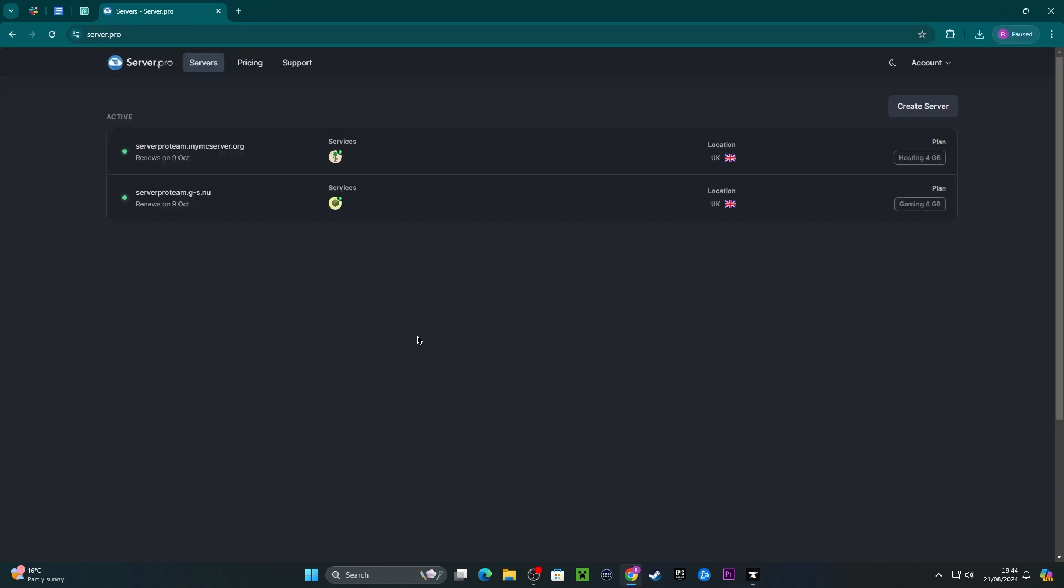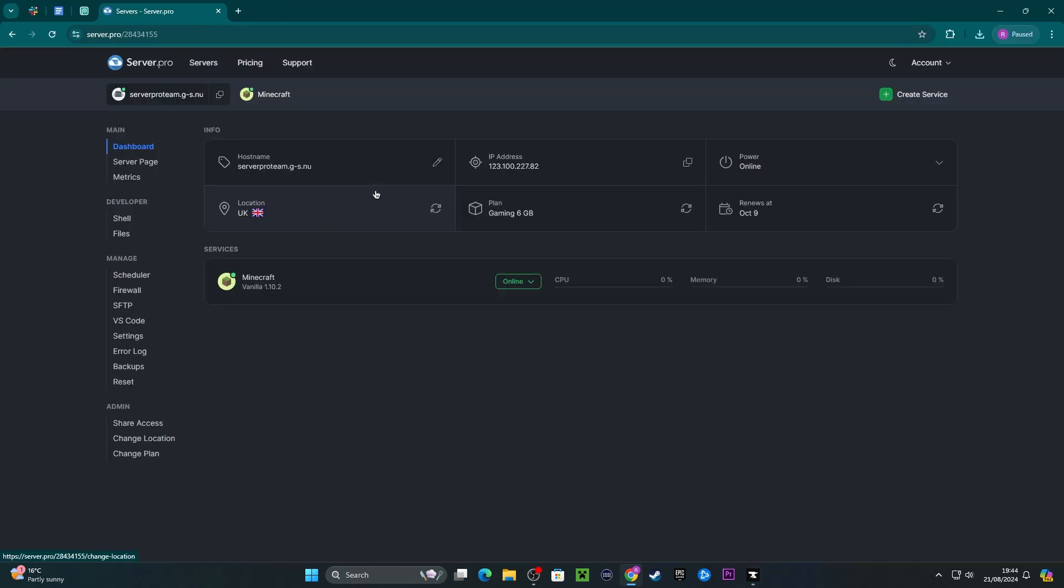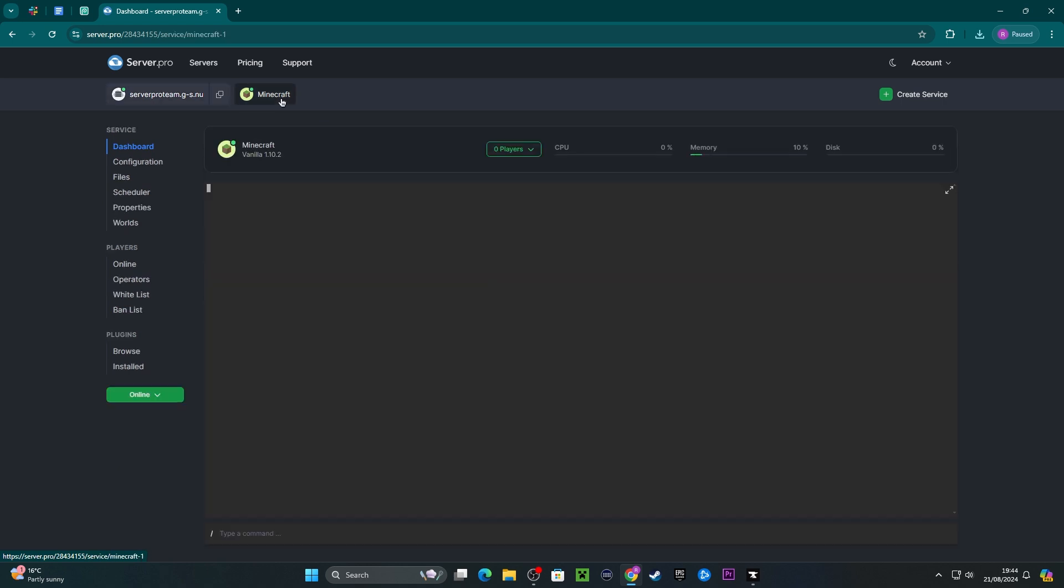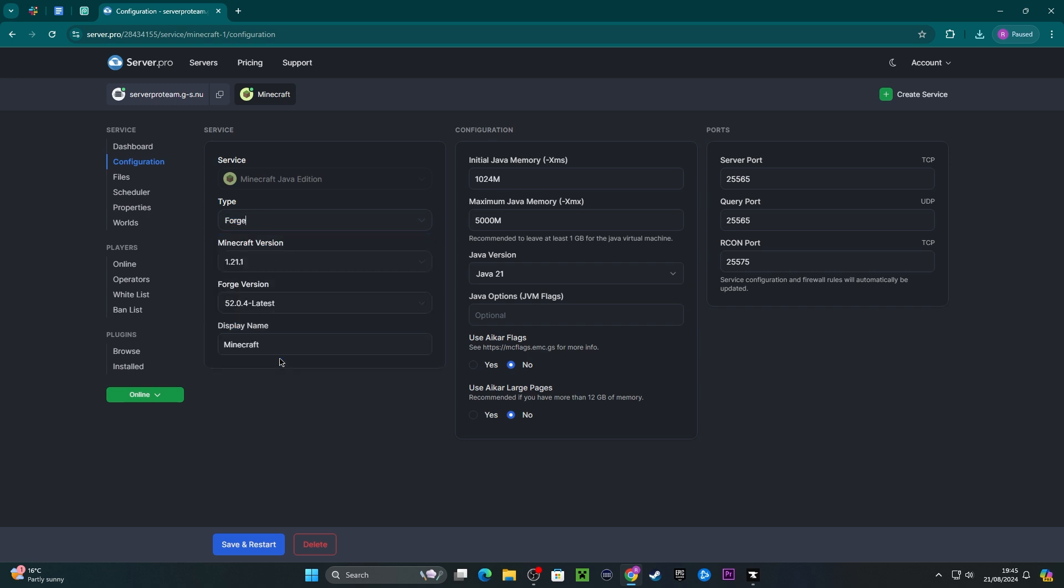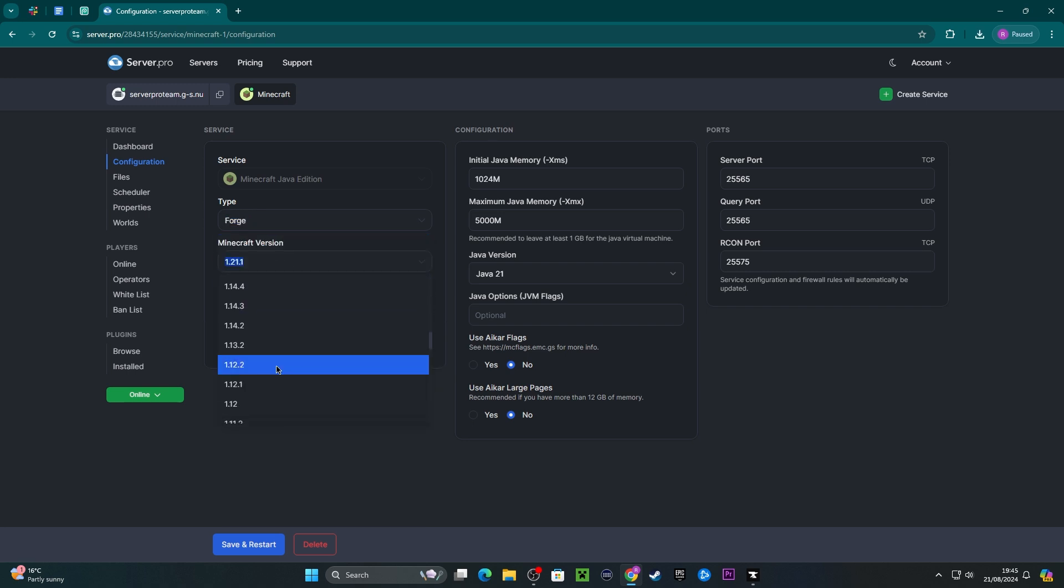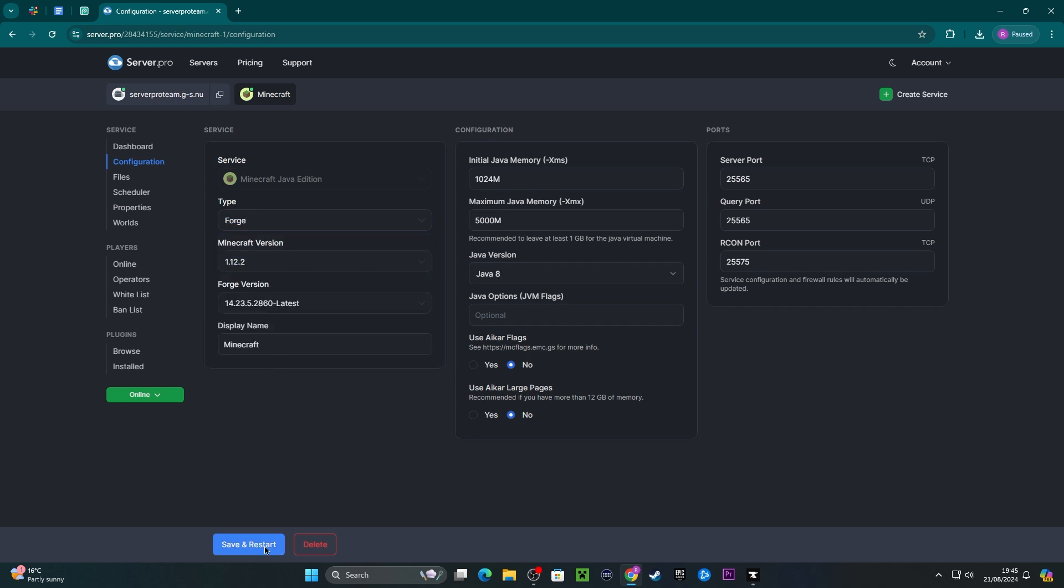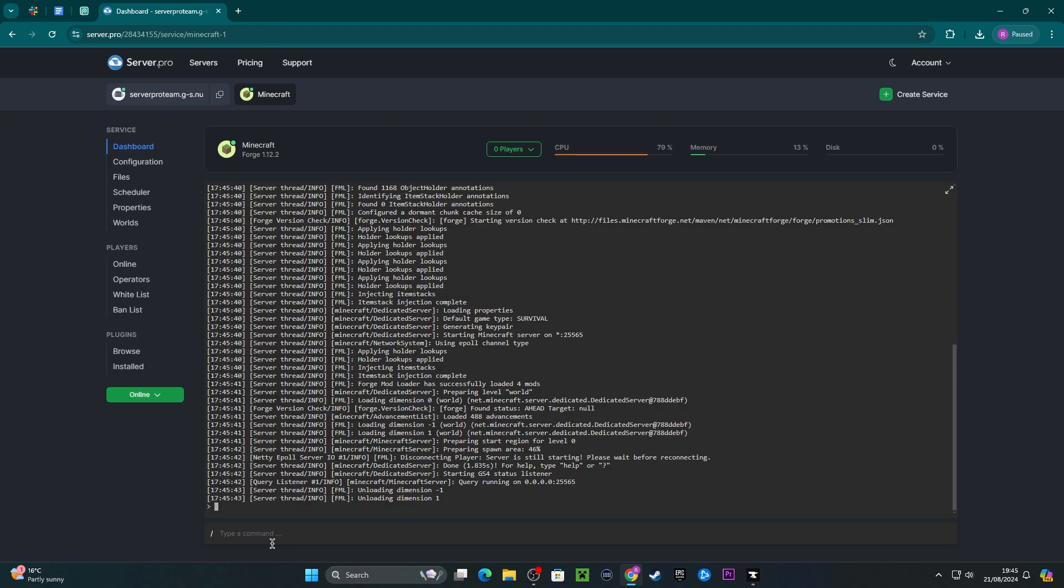Now head to server.pro and open up your service. We want to make sure that our server version and loader matches the server version and loader as the modpack we've just installed. So I'm going to be heading into the configuration of my server and then setting the type to Forge and 1.12.2 as indicated by the modpack. Then I'll be pressing restart to ensure the changes take effect.